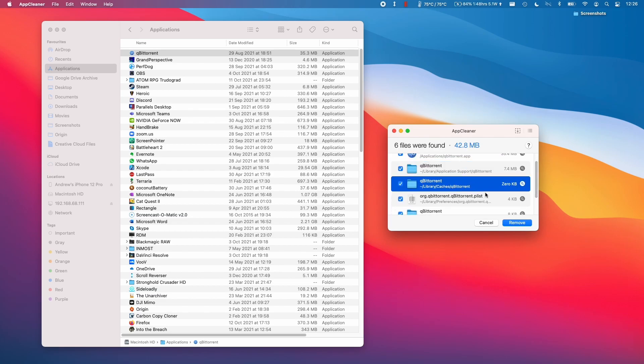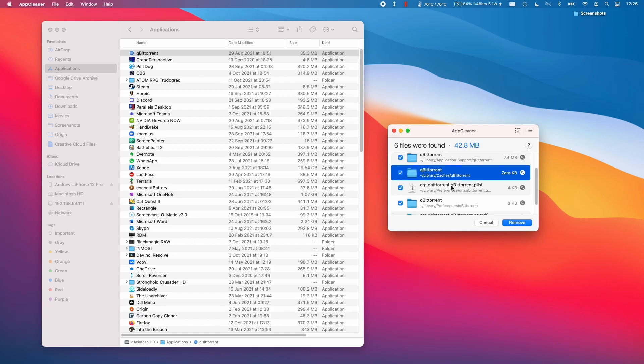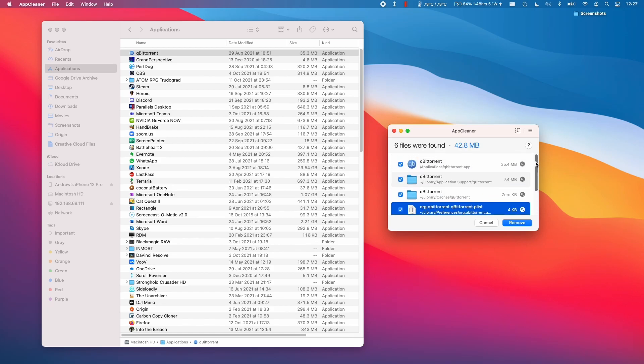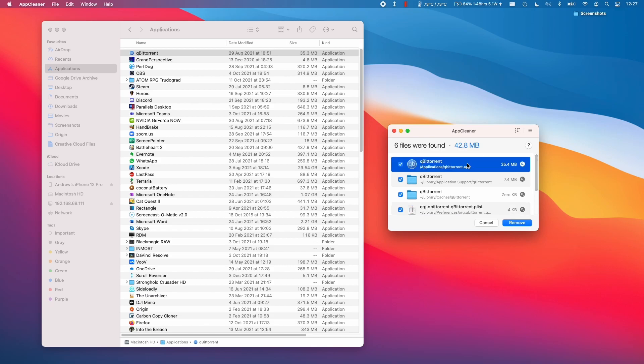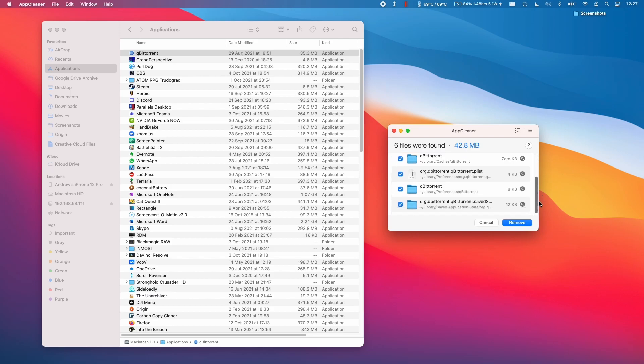For example, application support, the caches folder, and the plist file. All of these parts are going to be part of the application. The application itself is only 35 megabytes, but the application support contains 7.4 megabytes, and there are other trace applications here too.